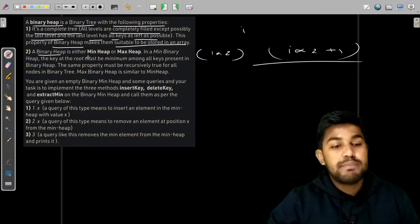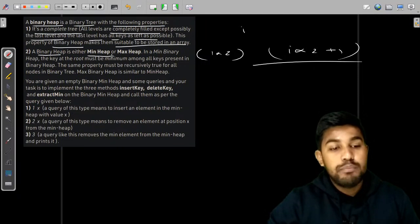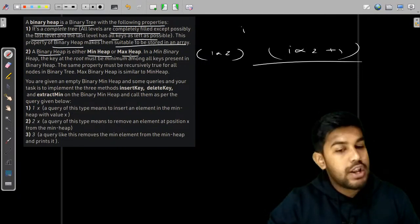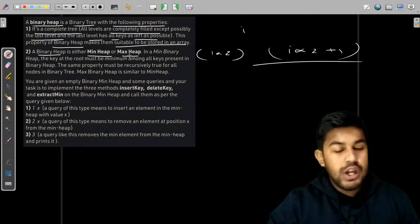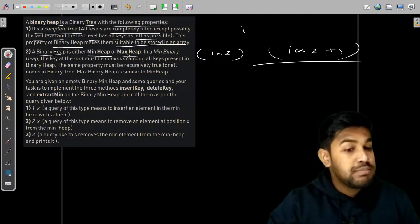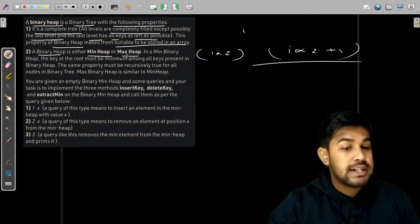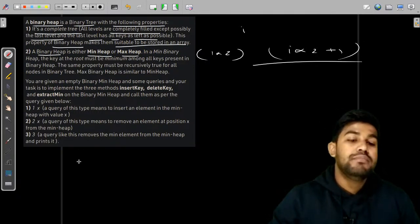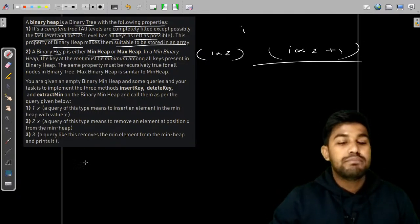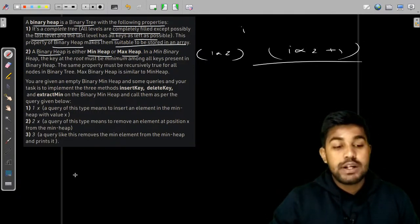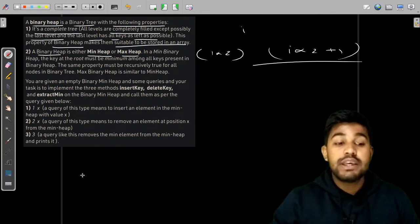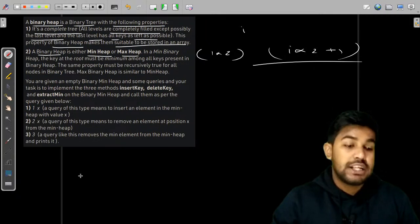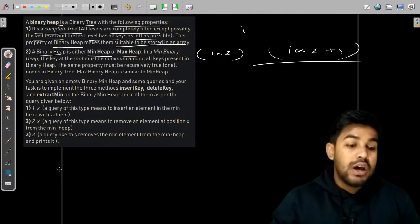A binary heap is either a min heap or a max heap. A binary min heap means that the minimum element would be kept at the top.